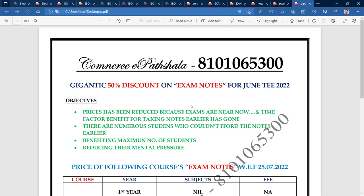If you think about tuition fees — how much you pay for tuition fees — and compare it to our notes, this fee will be very low. We didn't discount earlier because when we released the notes there was a lot of time before exams. Now we don't have enough time, so we are also reducing the price.